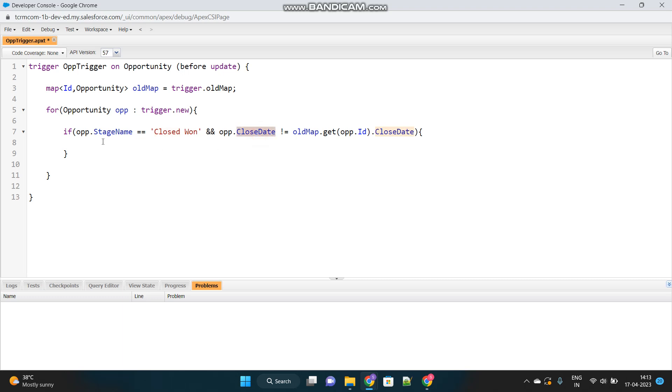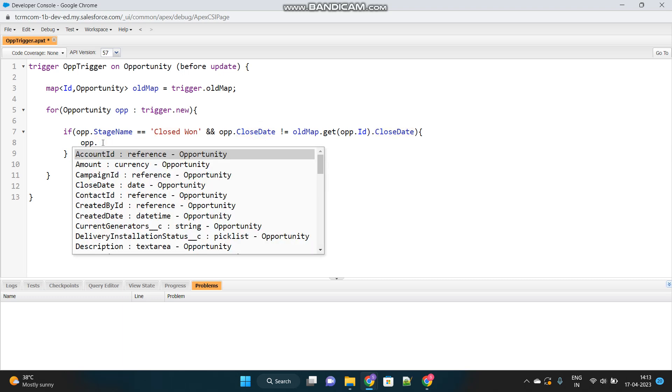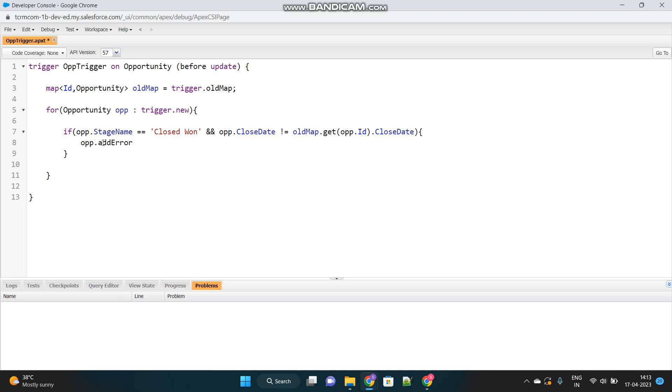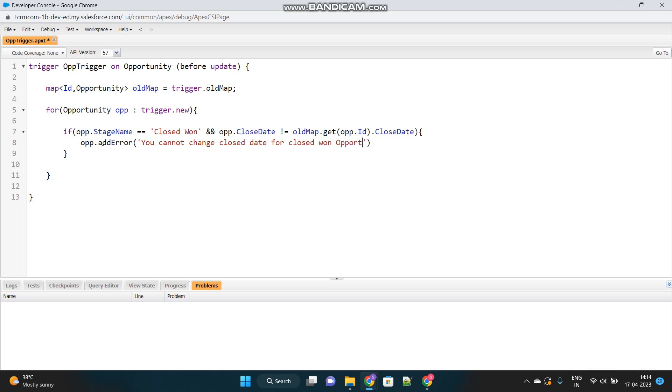So for closed won opportunity, the close date has been updated. So what I will do is, I will simply add an error message. Add error. What should be the error message? You cannot change close date for closed won opportunity. Okay. I will use the same object to throw the error message.